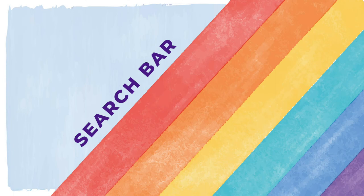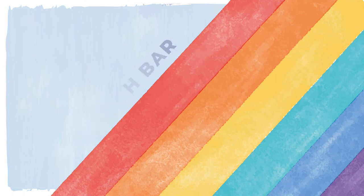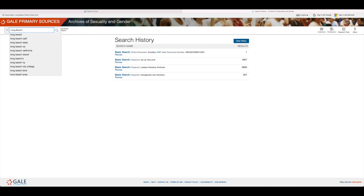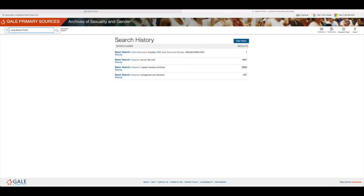Nicole, is there anything you'd like me to research? Yeah, let's look up past Long Beach Pride events. Sounds good. You can do so by using the search bar at the top of every page. Let's type in Long Beach Pride and see what we can find.